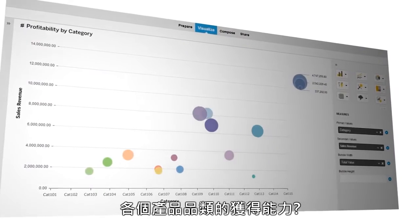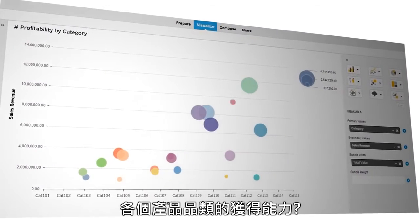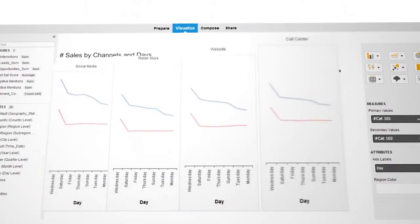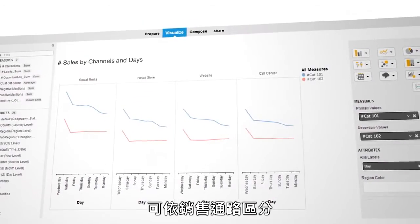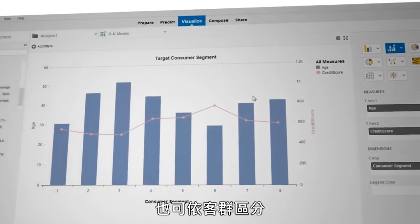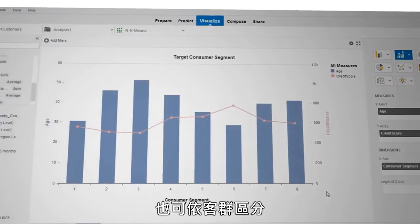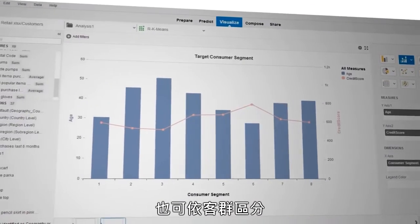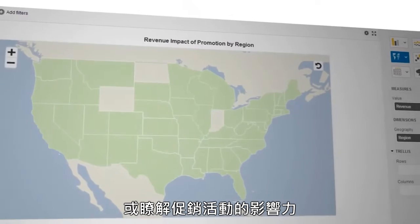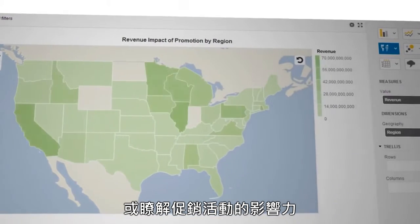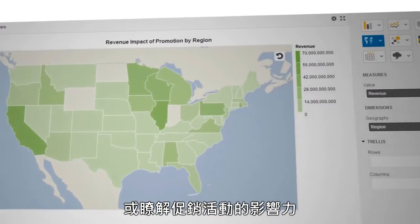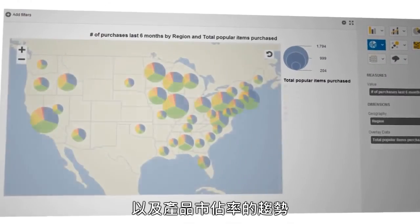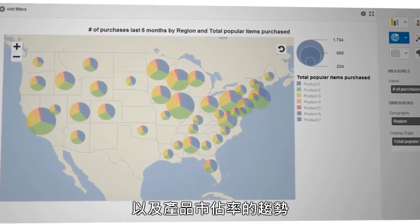What is the profitability of my category? By sales channel. By consumer segment. What is the promotion impact? How is market share of my products trending?